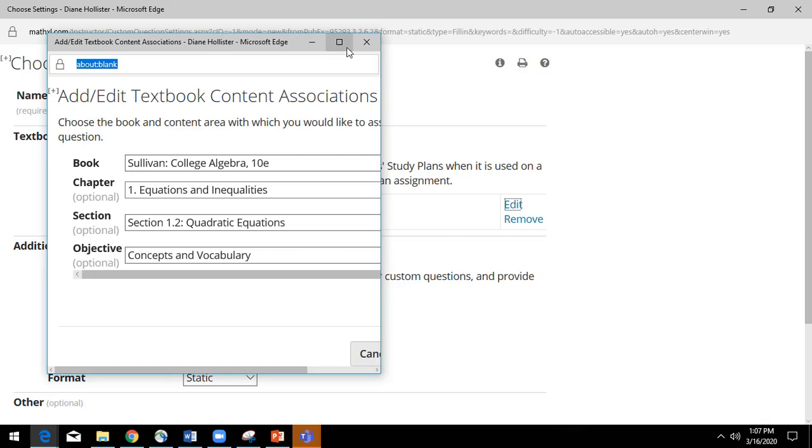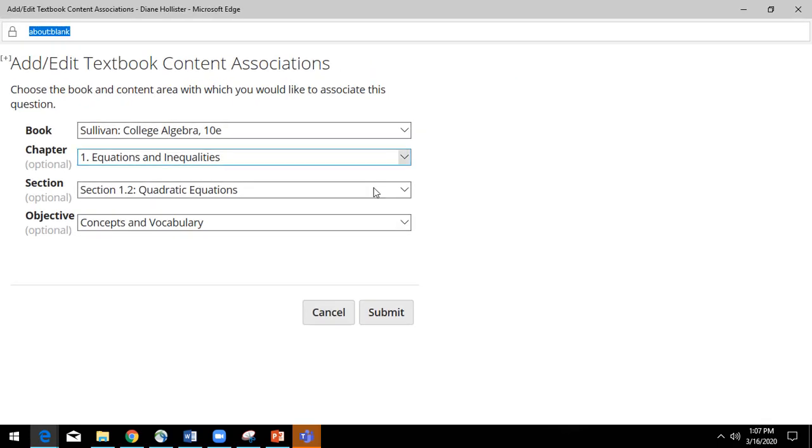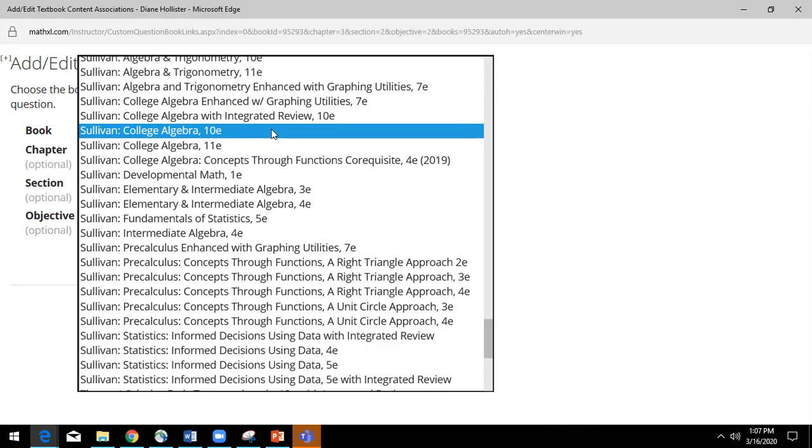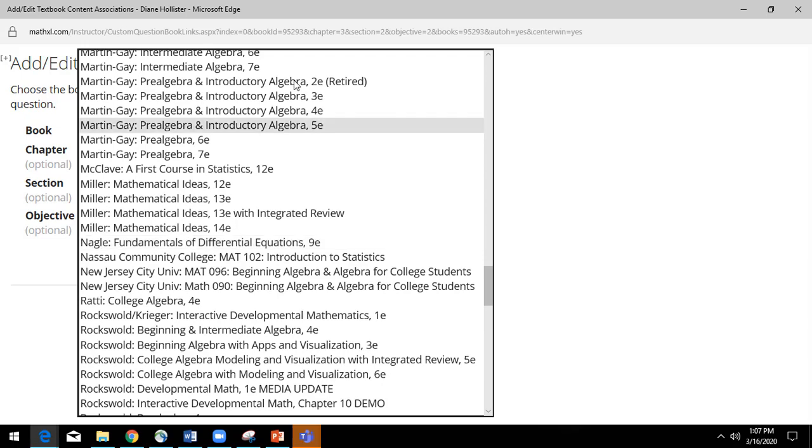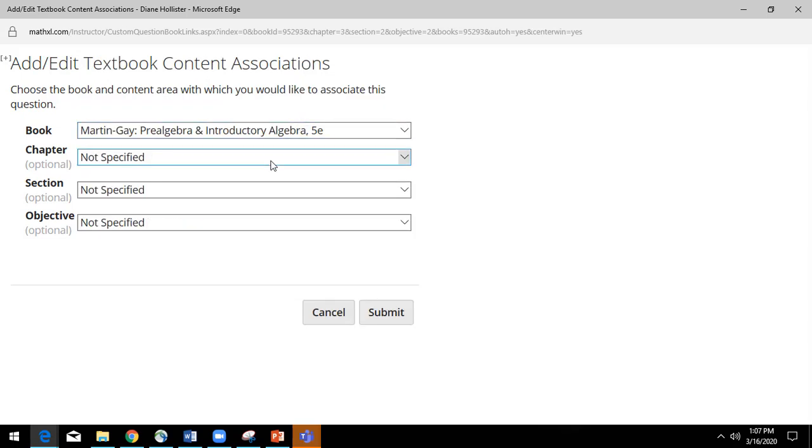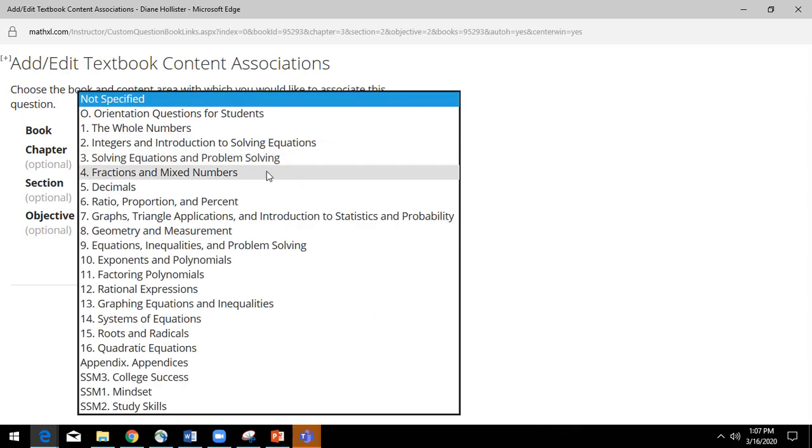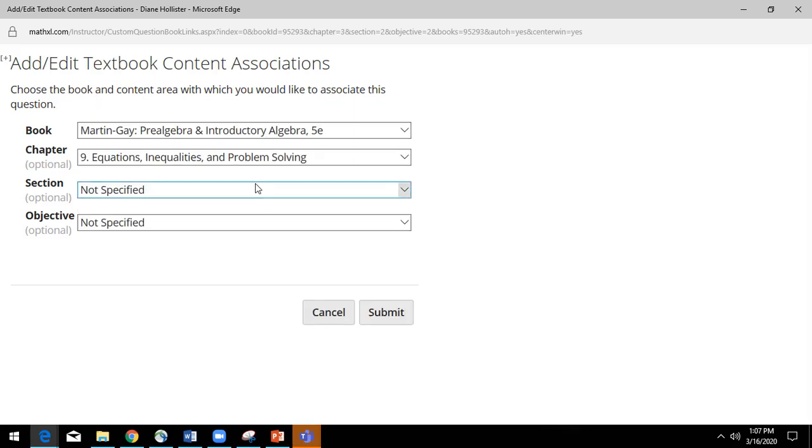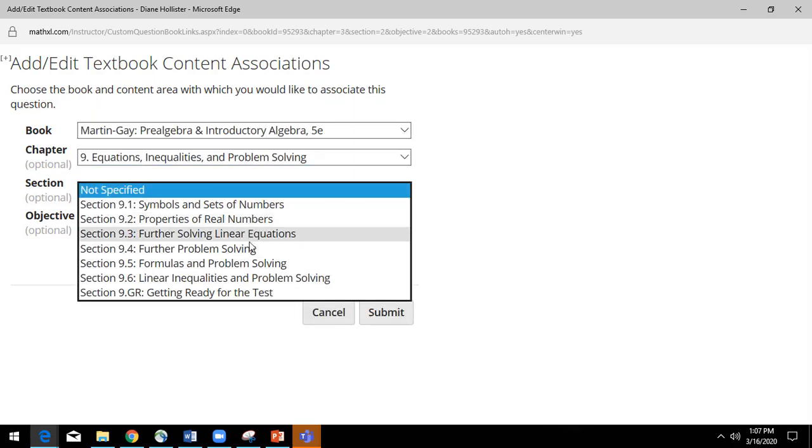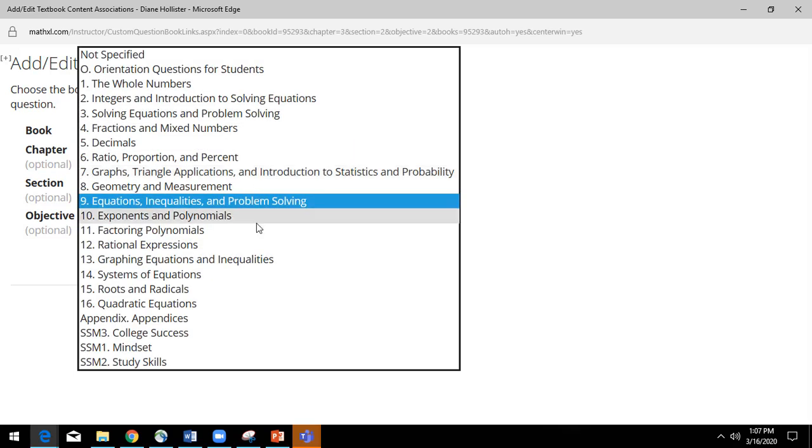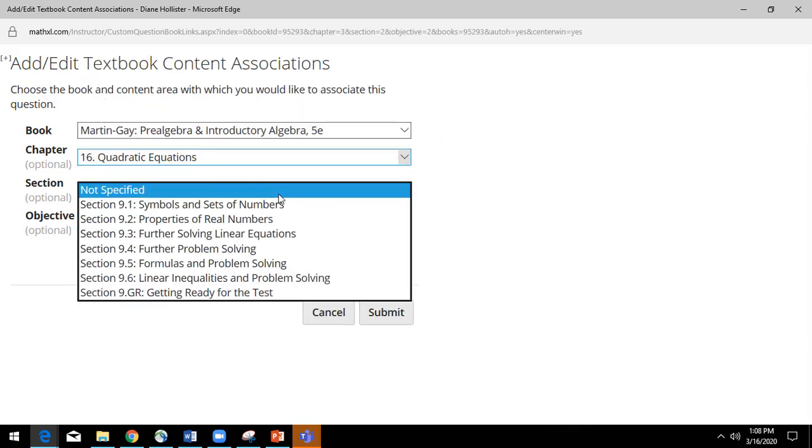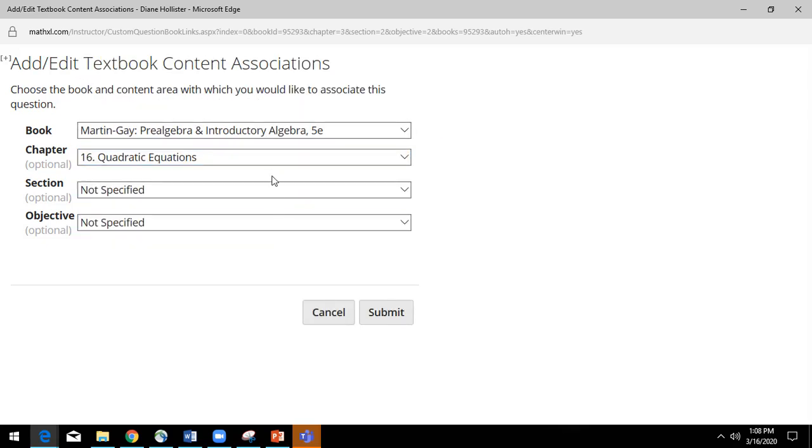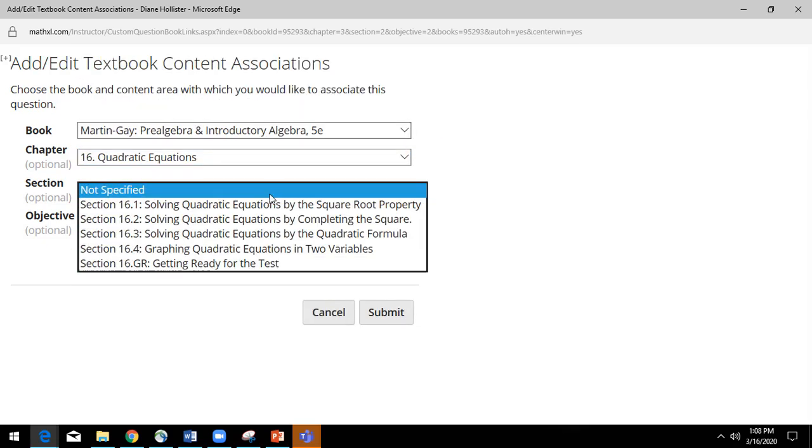Maybe I want to take a question from this book and save it and put it in another book. So I could say, you know what, this is actually going to be Martin Gay, and I'm going to associate it with equations in her book, and I'm going to, oops, it's quadratic. I need to go to the right chapter, right? So I can go to quadratic equations in her book, and then I could go into solving equations,